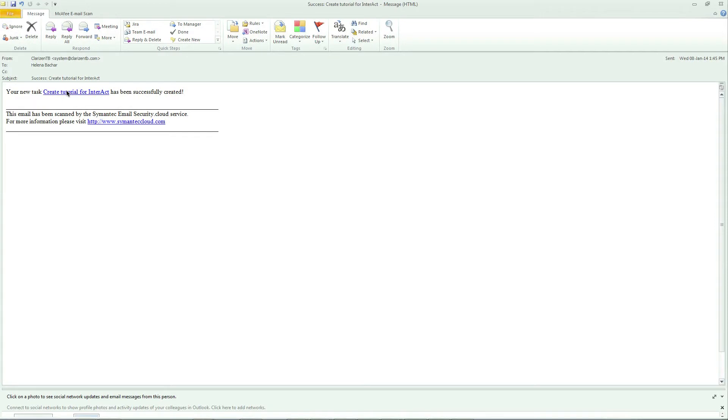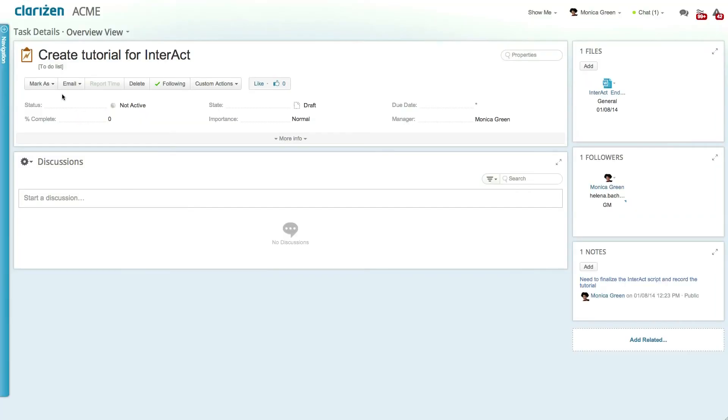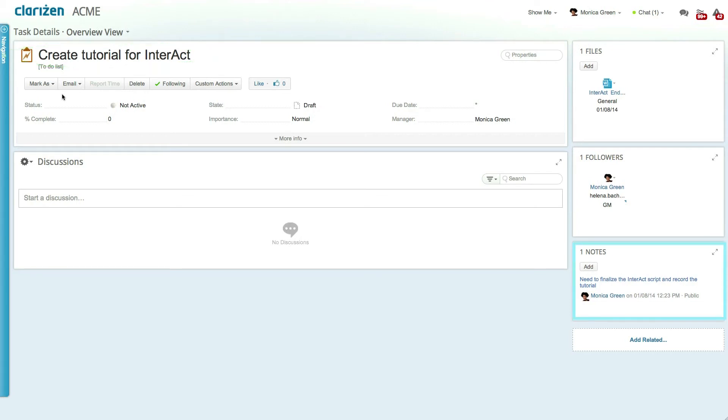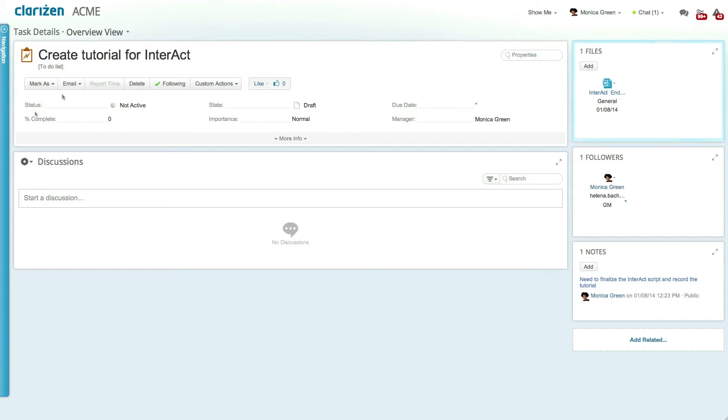Click on the link and access the Clarizen application. As you can see, the task name is derived from the email subject, while the note linked to the task is the email body. You can also see the attachments that were included in the email, which are directly linked to the new task.